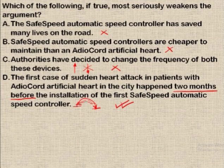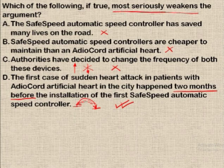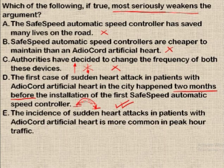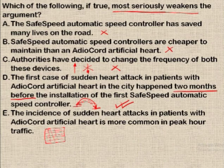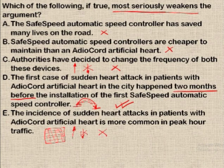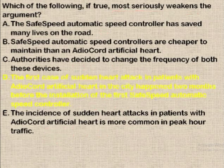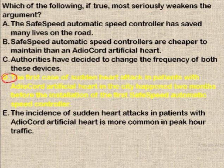We won't select D yet because we must check all choices since we need the most seriously weakening statement. Choice E: 'The incidence of sudden heart attacks in patients with artificial hearts is more common in peak hour traffic.' In peak hour traffic there are more cars, potentially more speed controllers, which could be the reason behind the attacks — this actually strengthens the argument. So it can be eliminated. We are left with choice D as the correct answer.